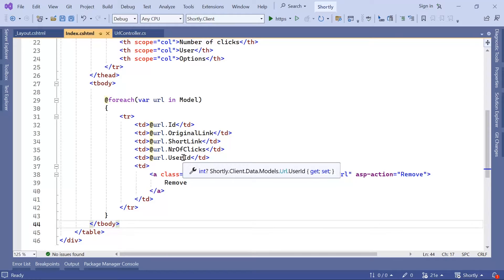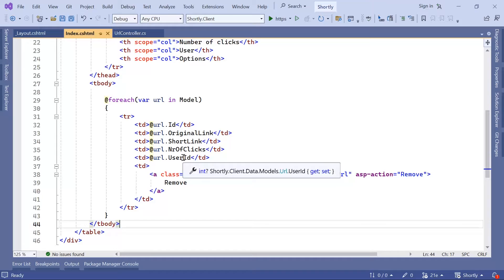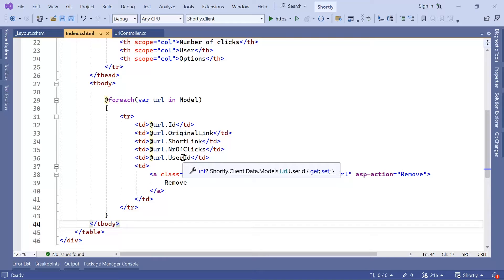What this means is that now we need to create another class or another model that we are going to use to pass data from the controller to the View. And these classes are named ViewModels. As the name already indicates, it's like a model, but it's not used to get or to send data to a database, but it's used to get or to send data to View.